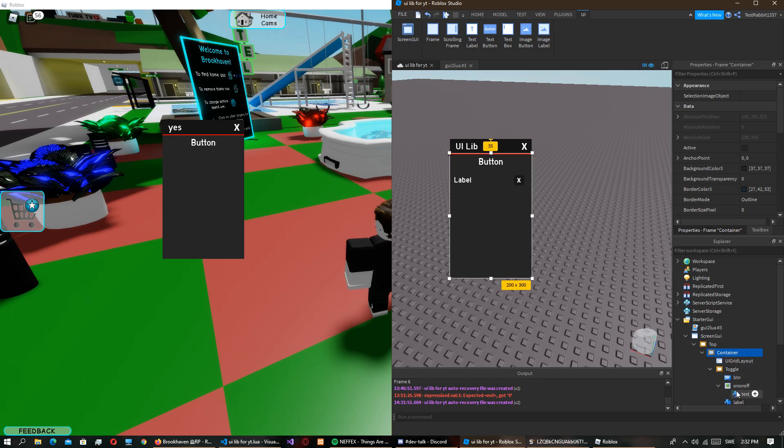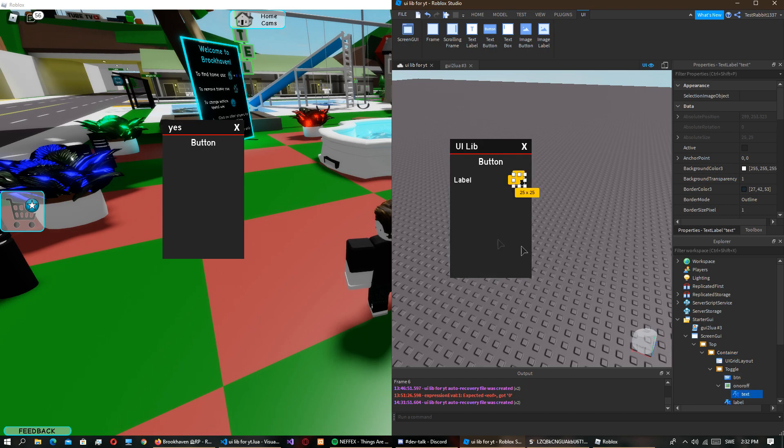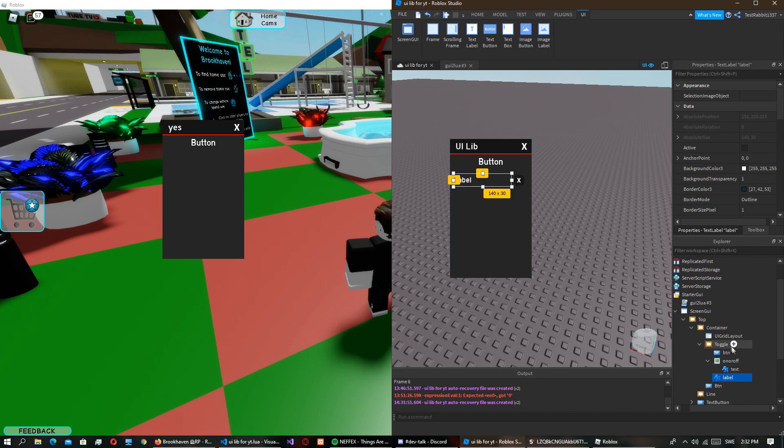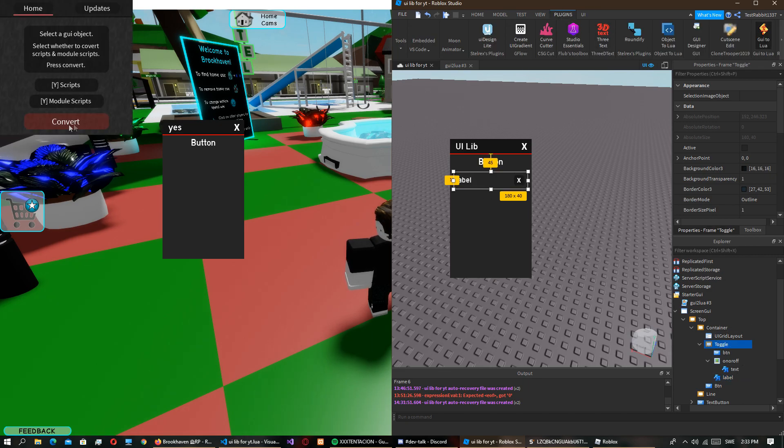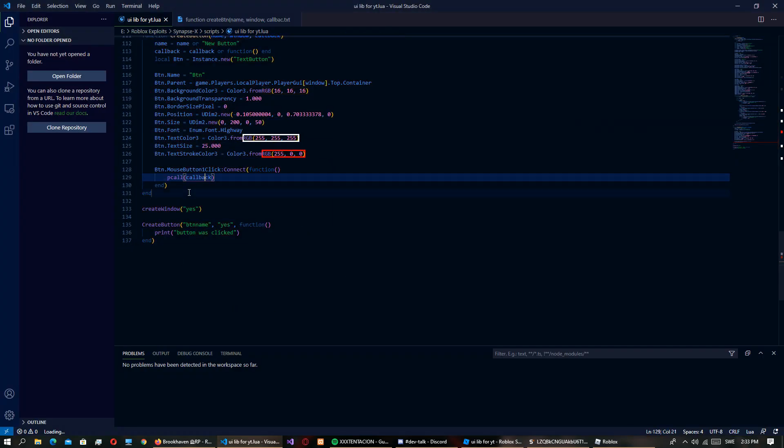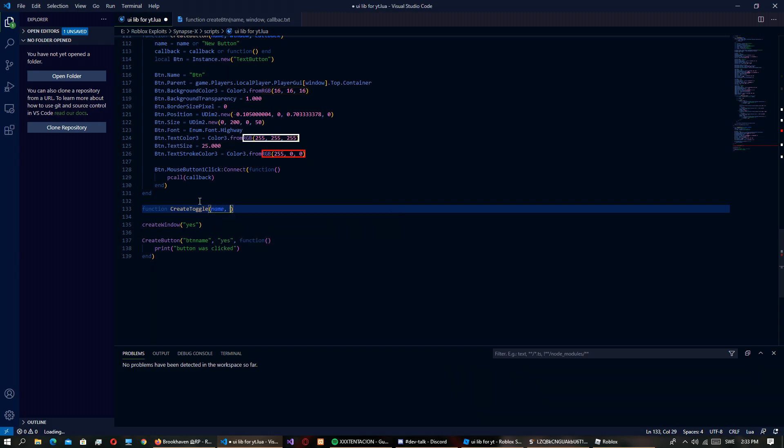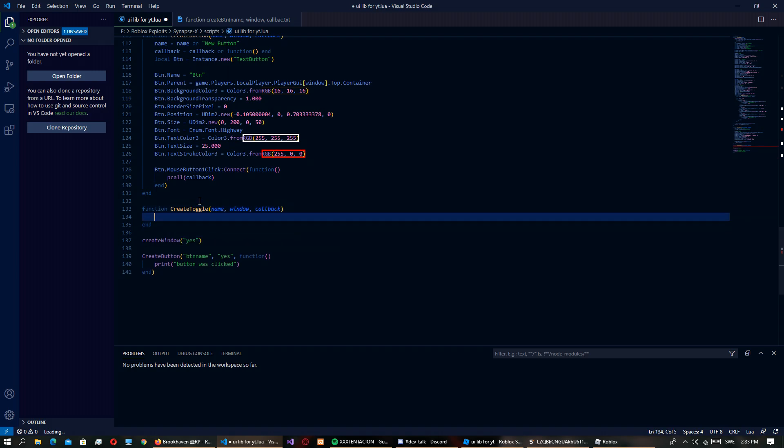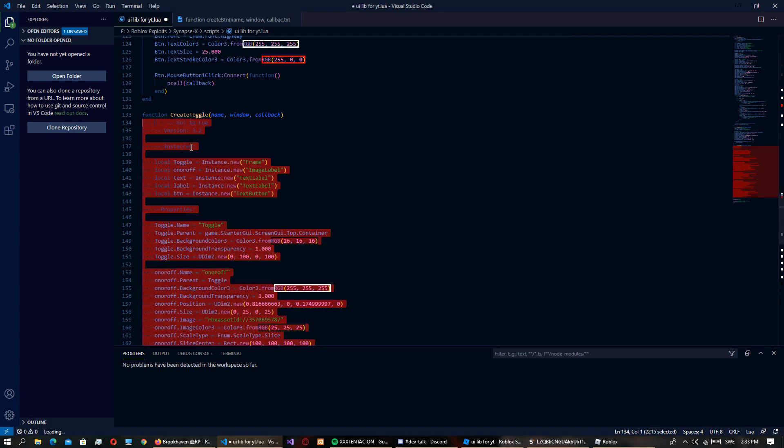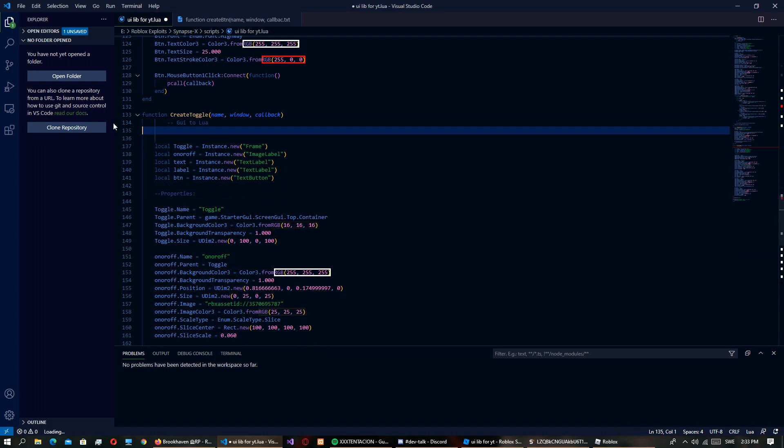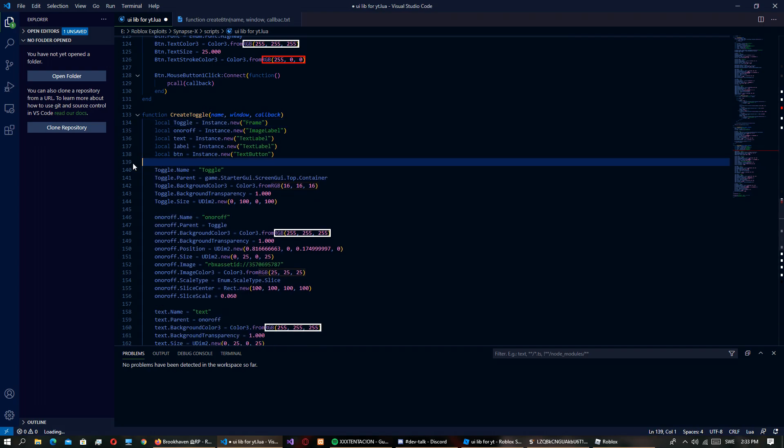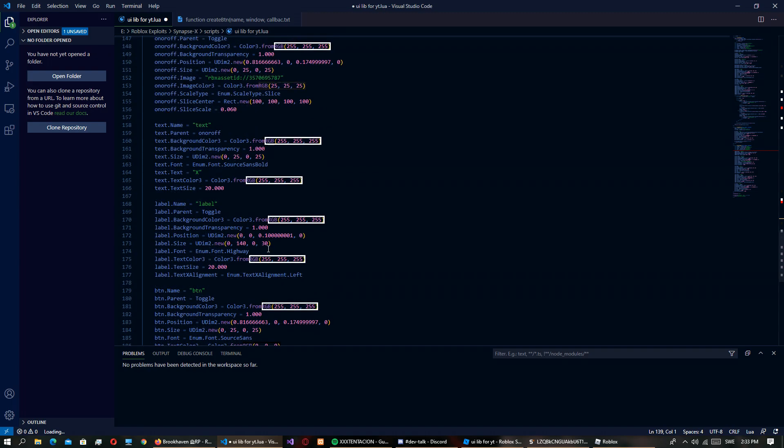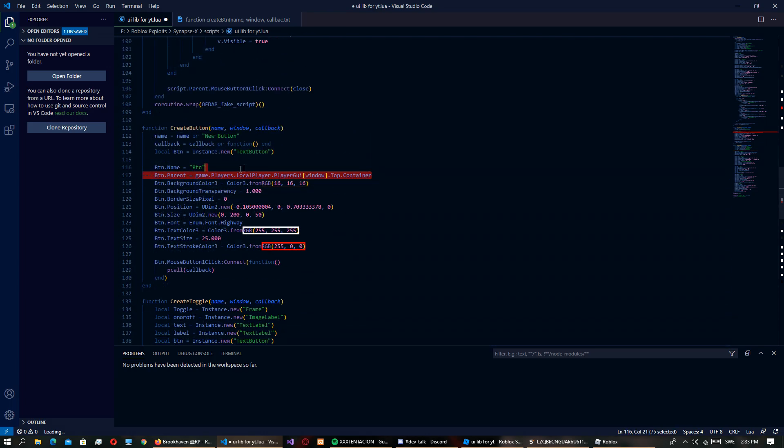I just name it toggle, this won't really matter. Then I have a button which is there, then there's an image label which is this round thing, then the text which shows if it's on or off, and then the label. So I'm just going to do the same thing, go to lua, then just copy it. Function create toggle name, window, callback.